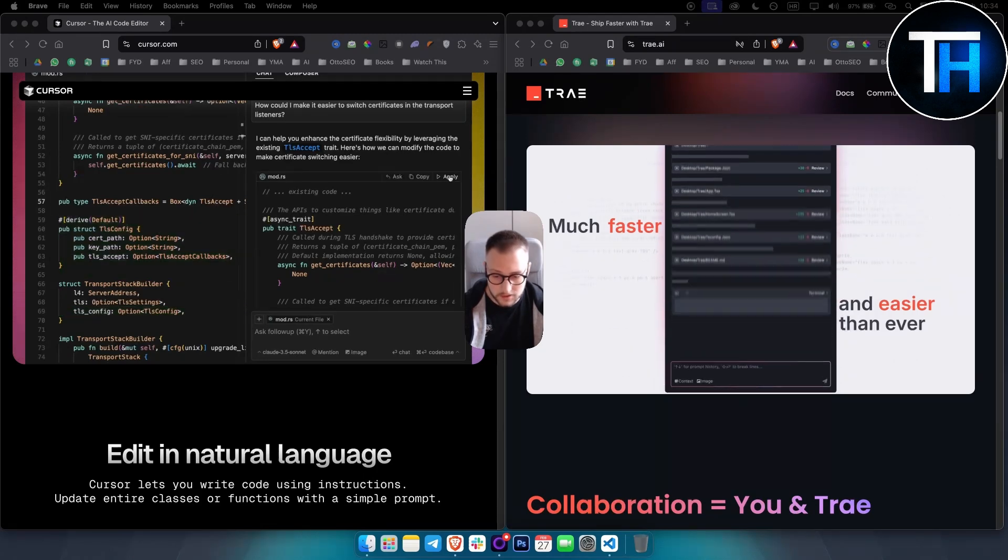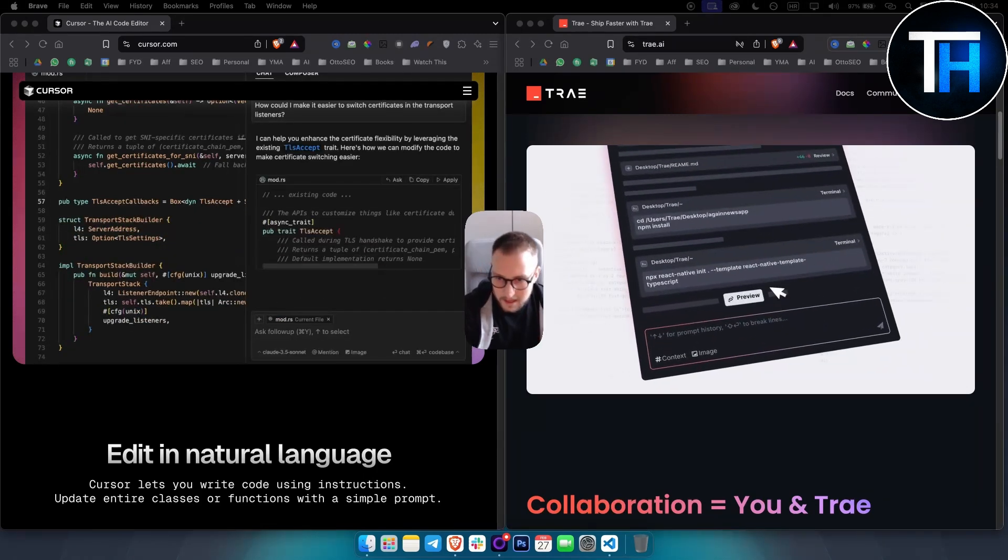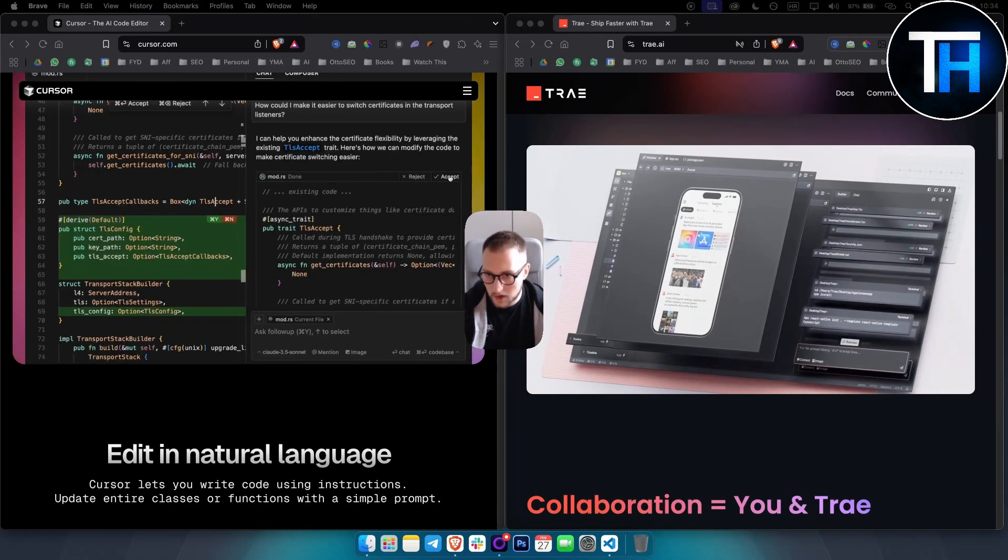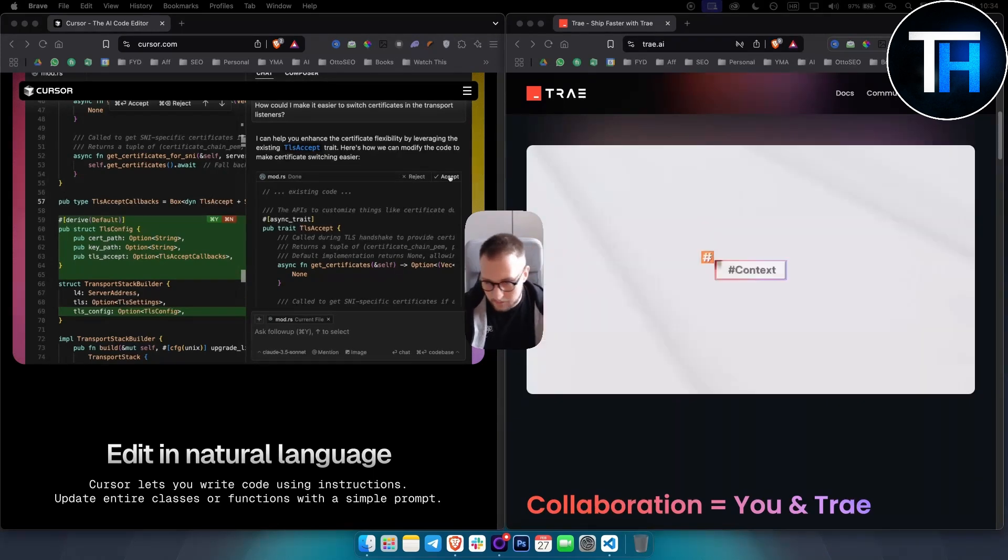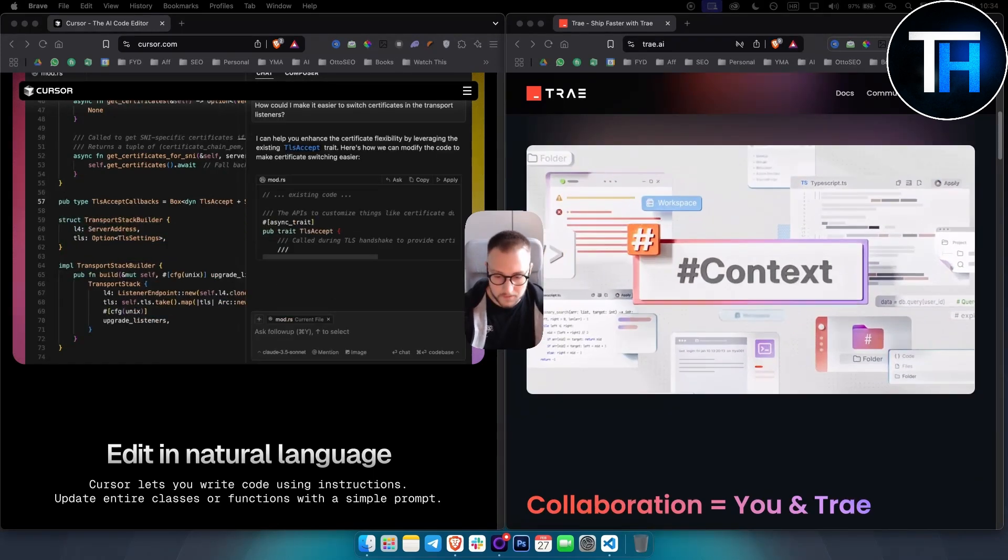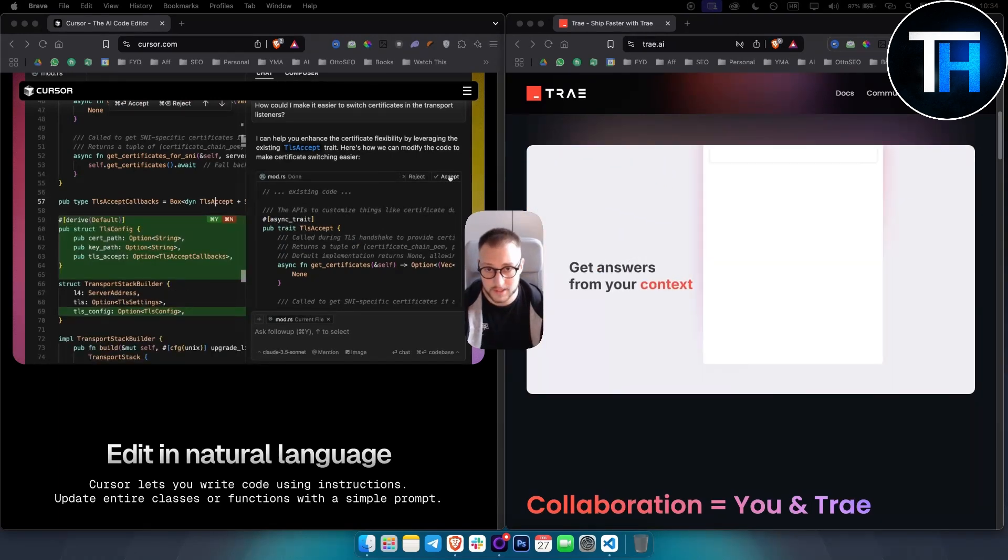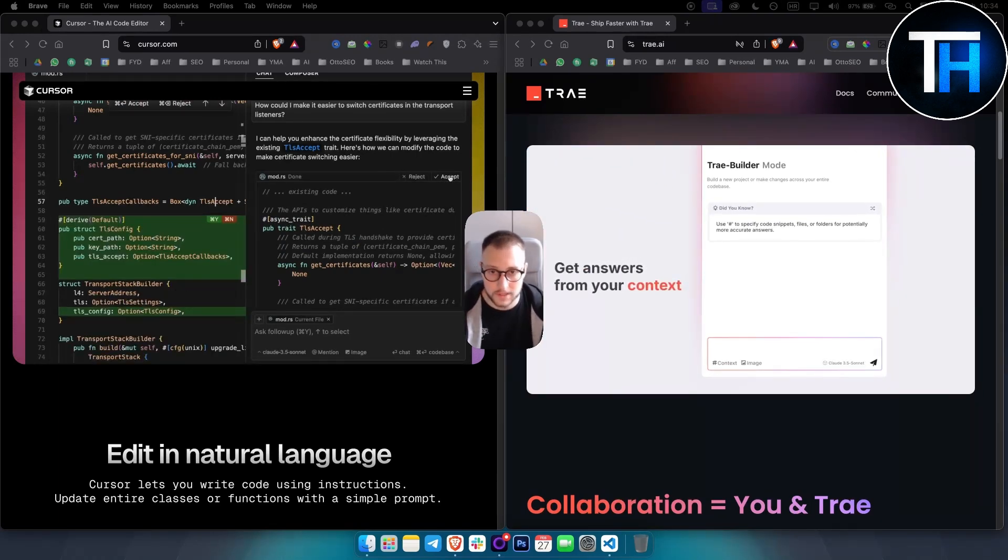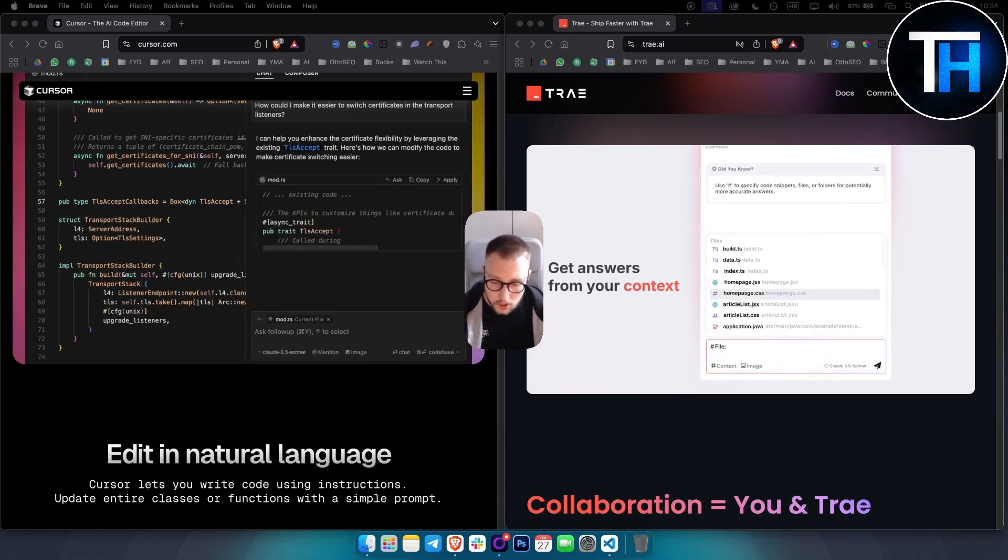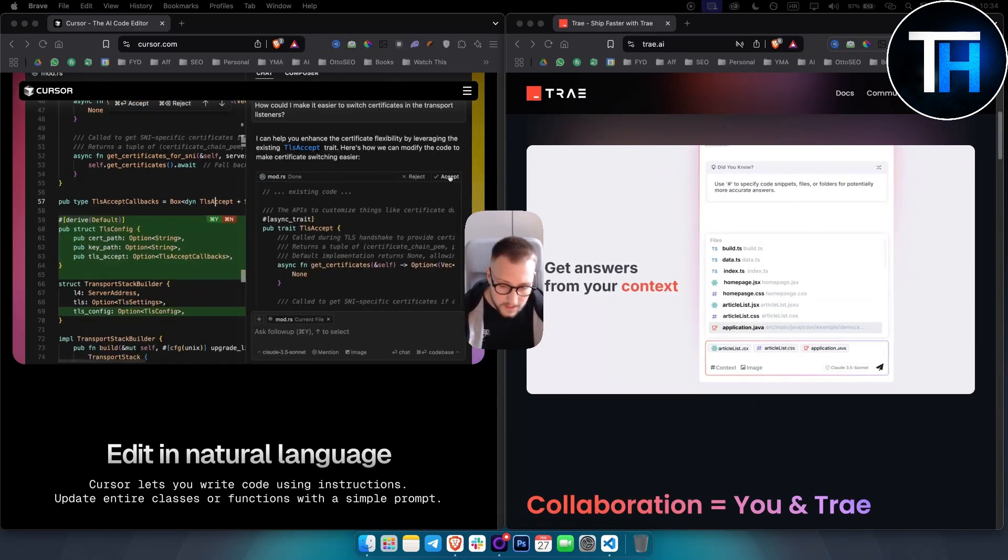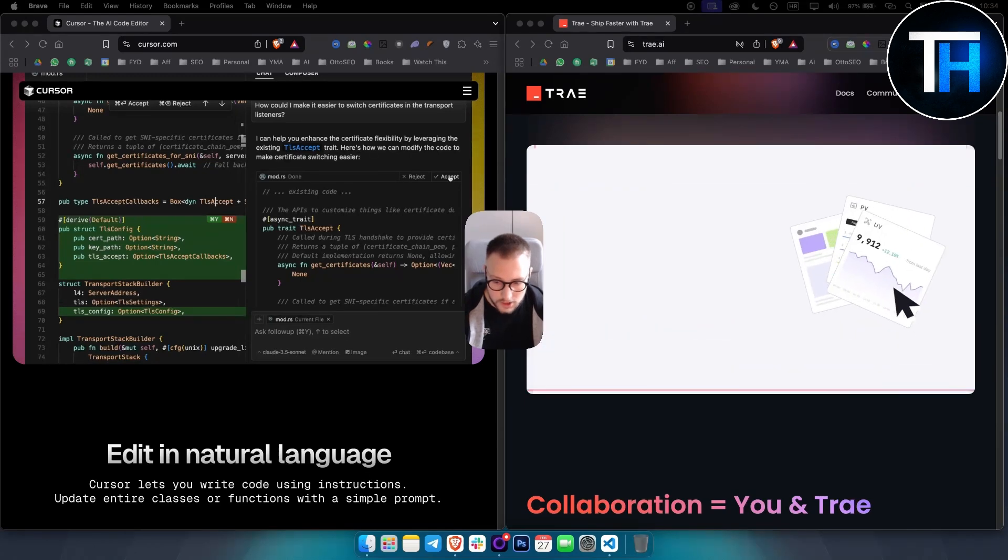In summary, both Trae and Cursor provide detailed AI-assisted coding environments. Cursor offers a more established platform with a variety of subscription options and additional features on top of what you have in Trae AI. On the other hand, Trae presents a fresh approach with some unique features that are currently free to use.